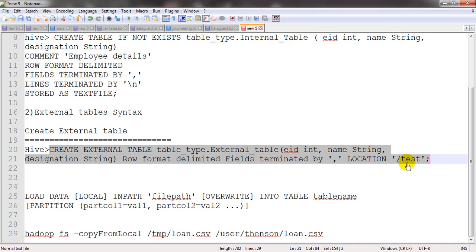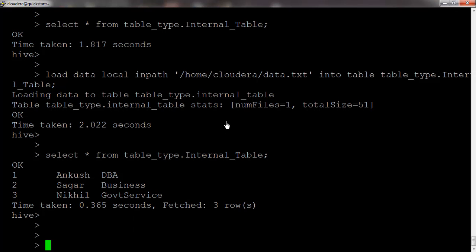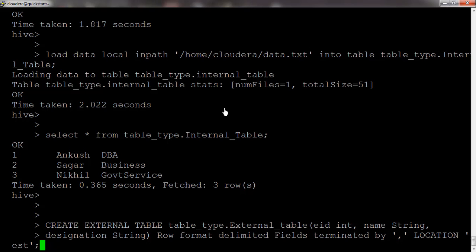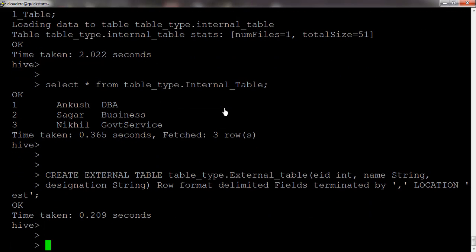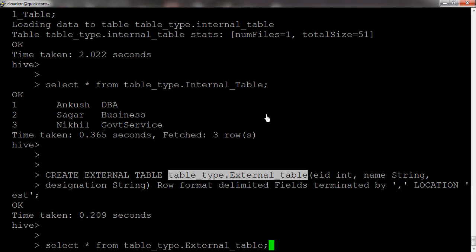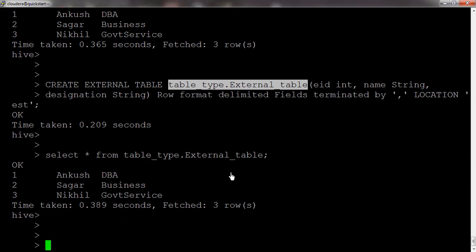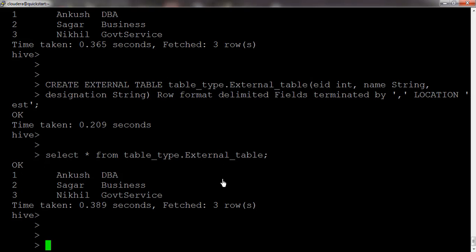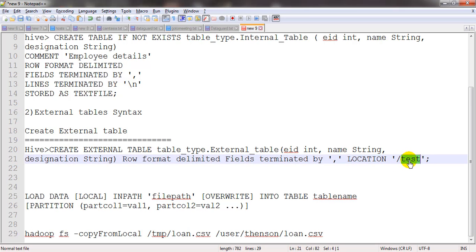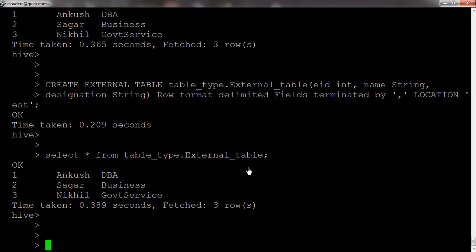Do not mention the slash user warehouse location here — that will throw an exception. Use a different location such as slash test. After running CREATE EXTERNAL TABLE, the table is created. Notice that we have not loaded any data into the external table — we simply provided the HDFS location. Any new file added to the slash test directory will automatically become part of this table. That is a key feature of external tables.